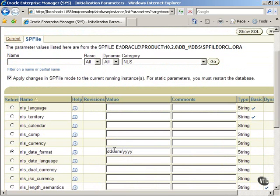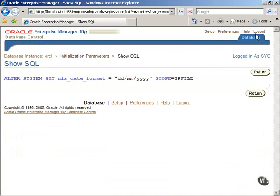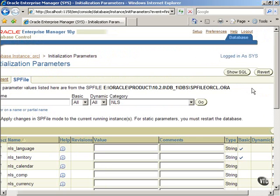It is always a good idea to review the SQL statement that will be executed to make this change. Click on Show SQL button to see the SQL statement. After reviewing the SQL statement, click on Return button to return to the previous screen.